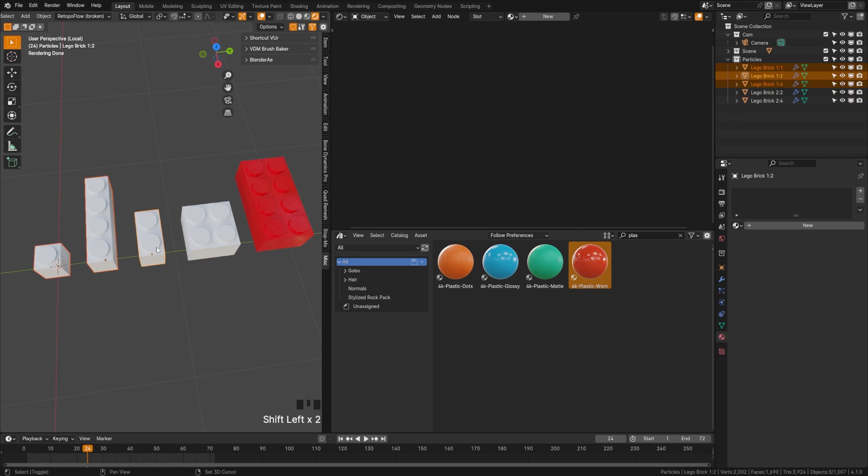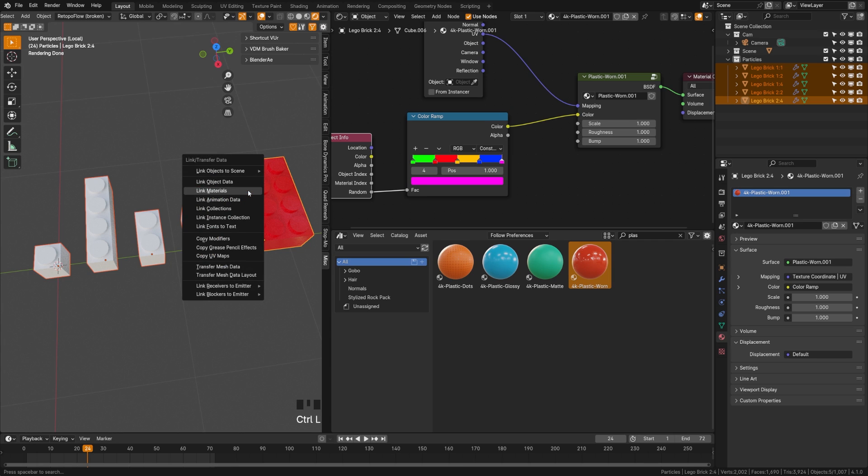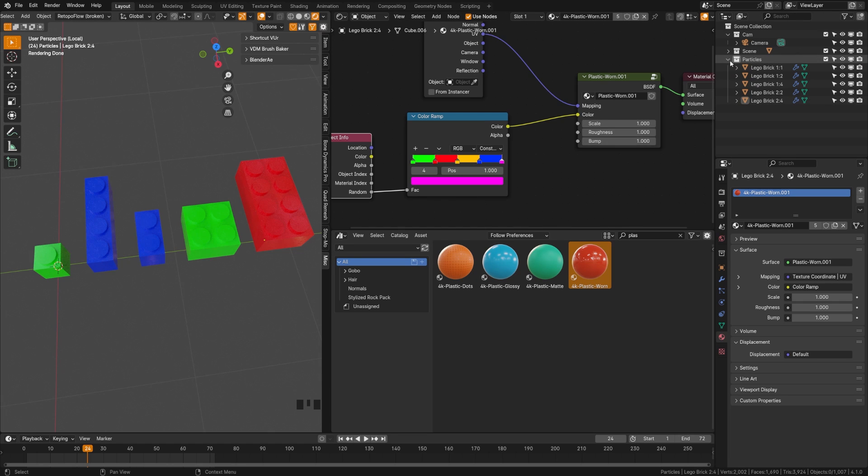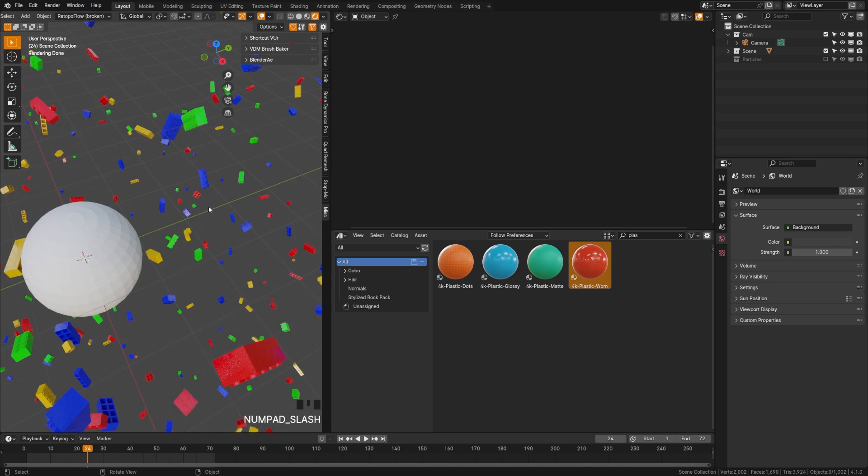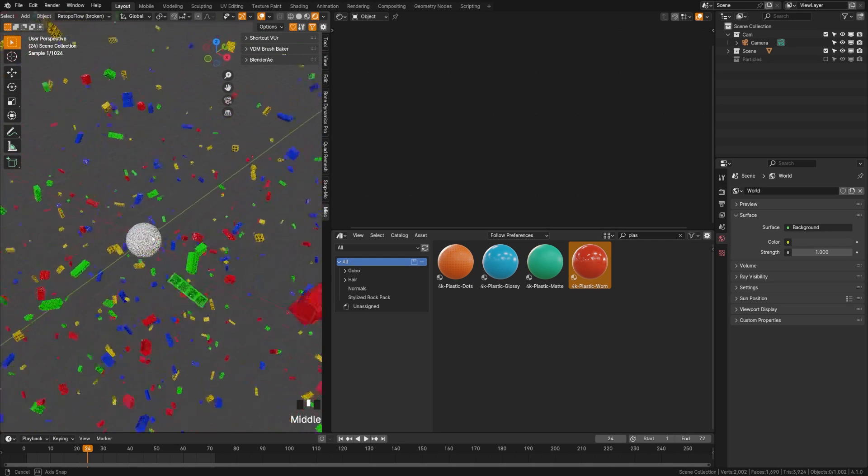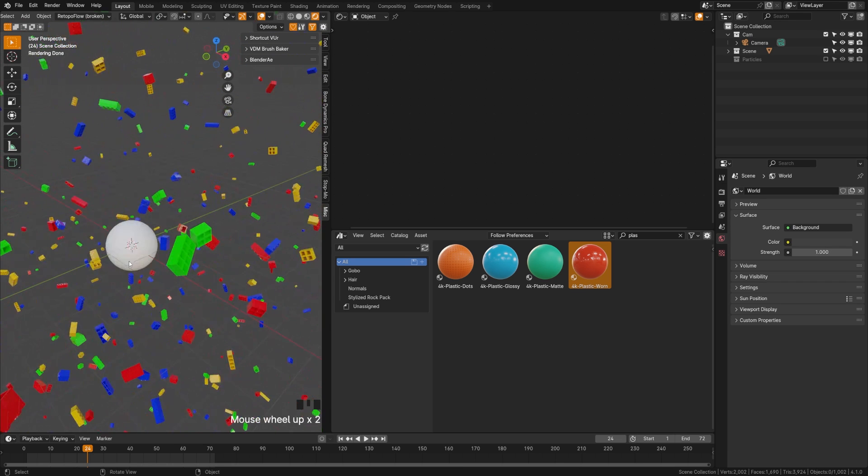Now what we are going to do is copy this material to all of our particles at once. So we'll grab everything we want in order and then we'll grab the object with the material we want last, making it the active object. We'll hit Control L and we will hit link materials. Now they will all copy that. Now let's turn off our particle group again and hit forward slash and you'll see that now all of our particles are emitting at random colors based off of that color ramp.